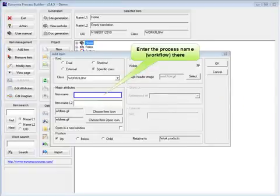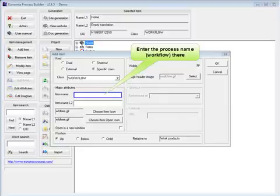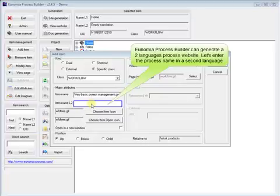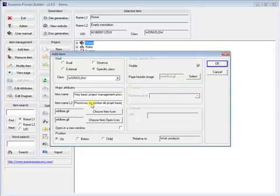Enter the process name there: Very basic project management process. Inomia Process Builder can generate a two languages process website. Let's enter the process name in a second language.